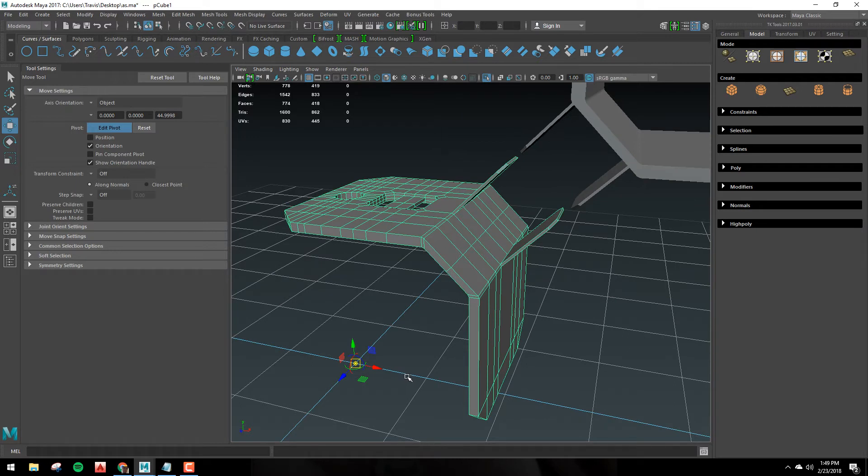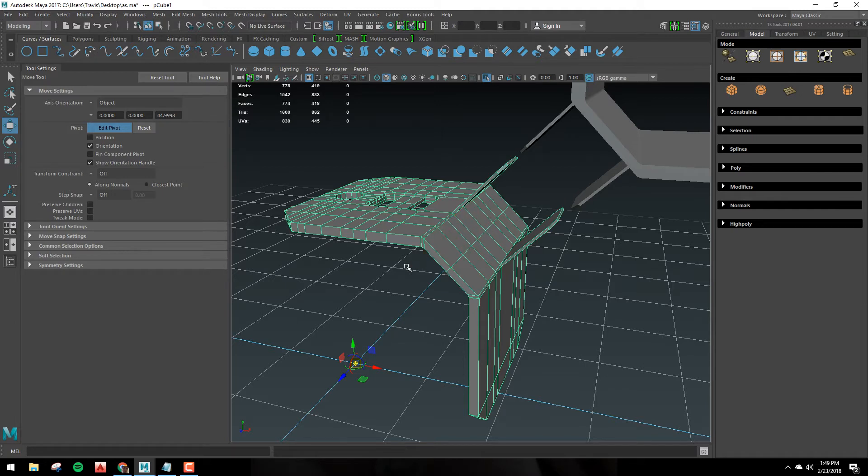Now also while you're in edit pivot mode, you can select faces, edges, or verts. And when you do this, you'll snap your orientation.